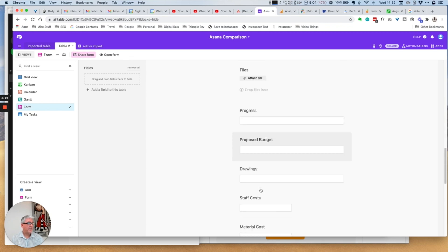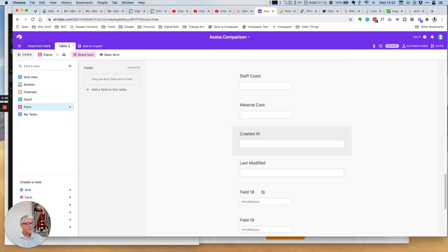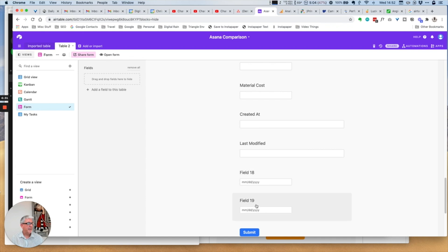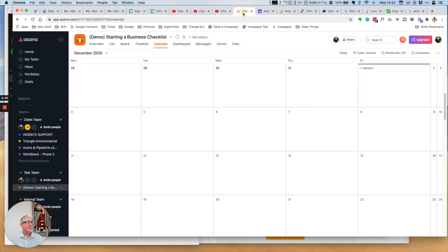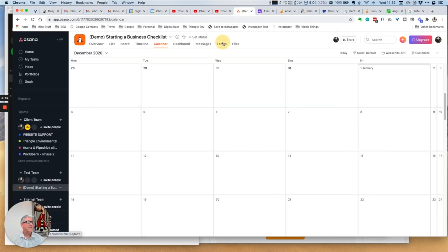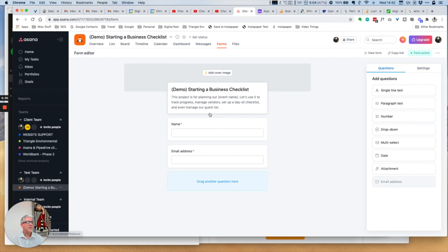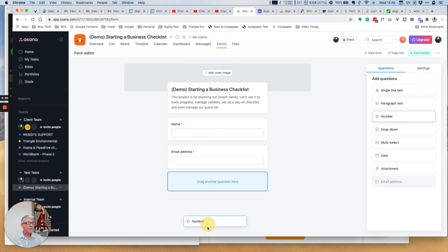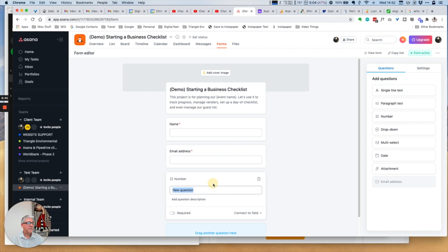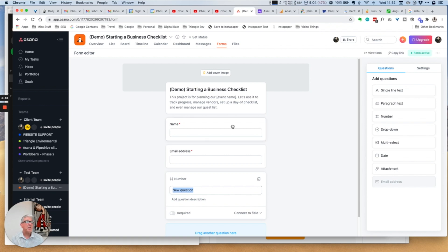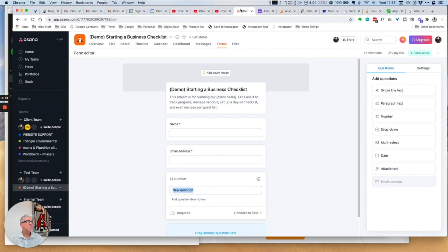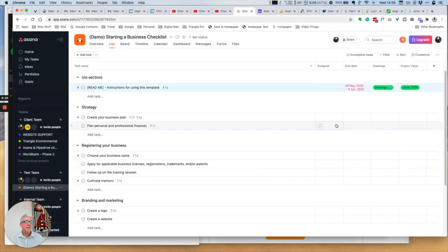Not surprisingly, we have pretty much the identical function in Airtable. You can drag pieces from the selection on the side, and then when you hit submit it will end up in that particular project. So again, pretty much identical in terms of the applications themselves.